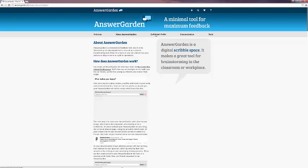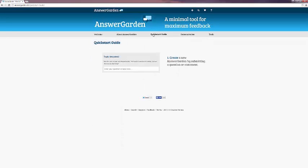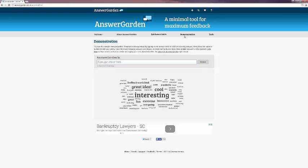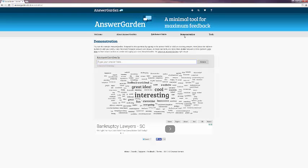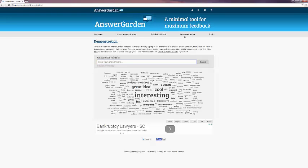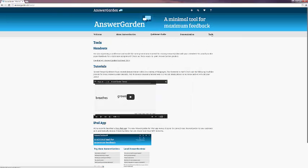Quick start guide shows a step-by-step how to create it, and demonstration shows you a demo AnswerGarden. This particular topic is AnswerGarden is, and you can see the different sizes of words. The more that a word has been put in, the bigger the word gets. So interesting has been shown the most.